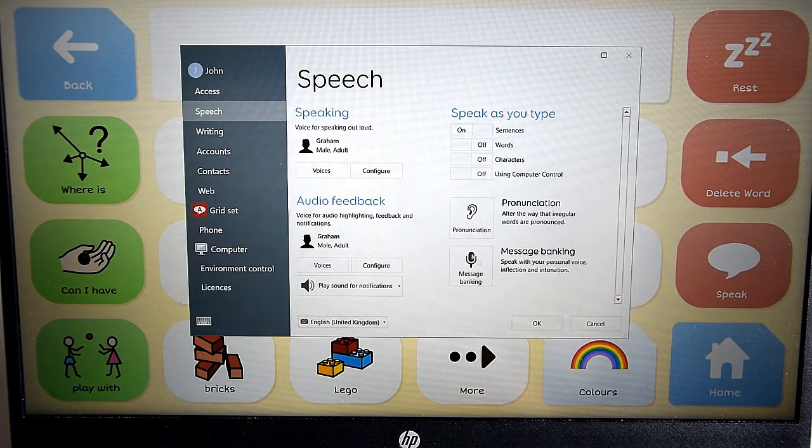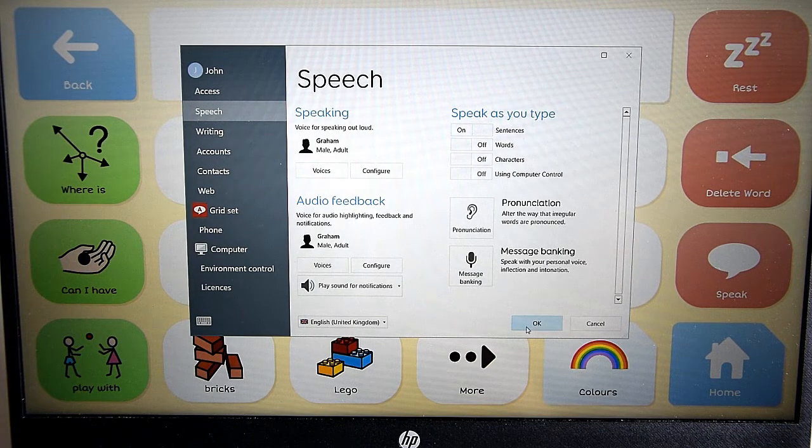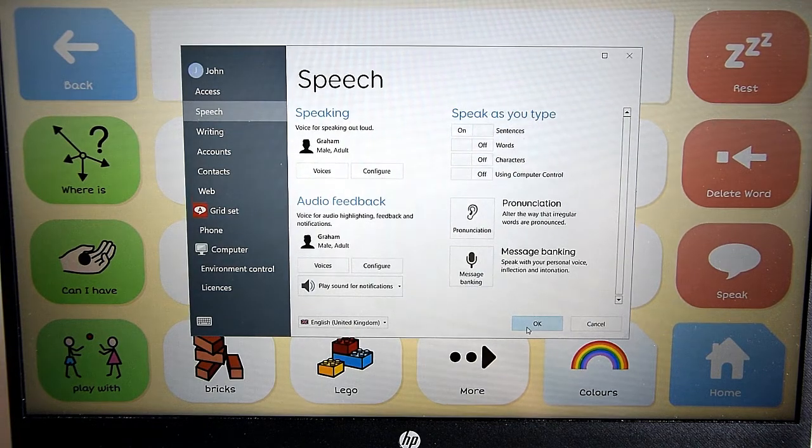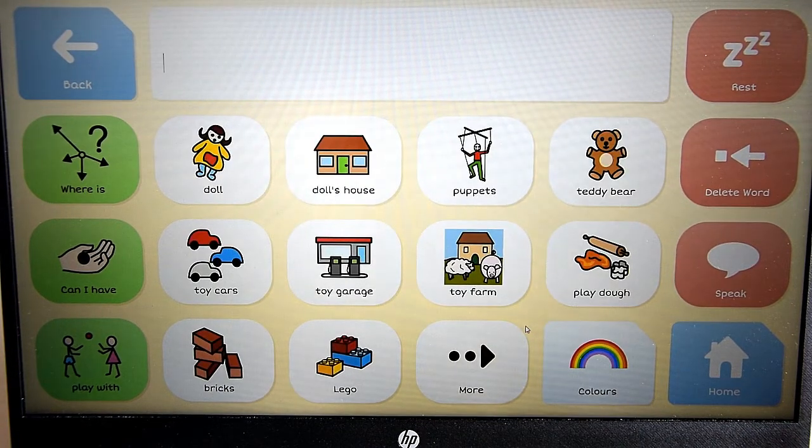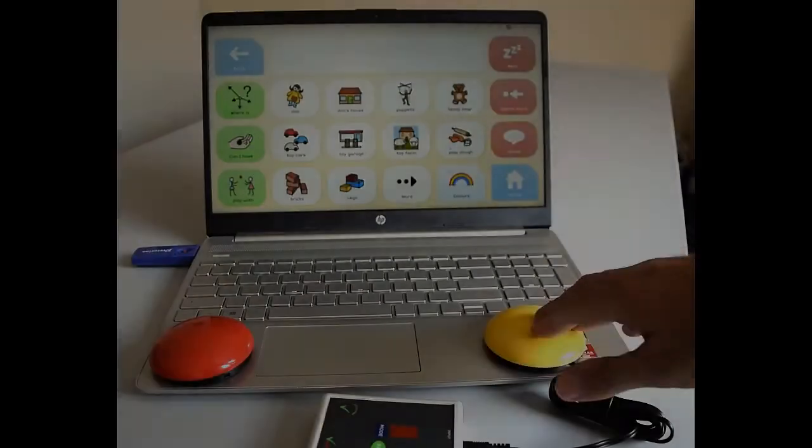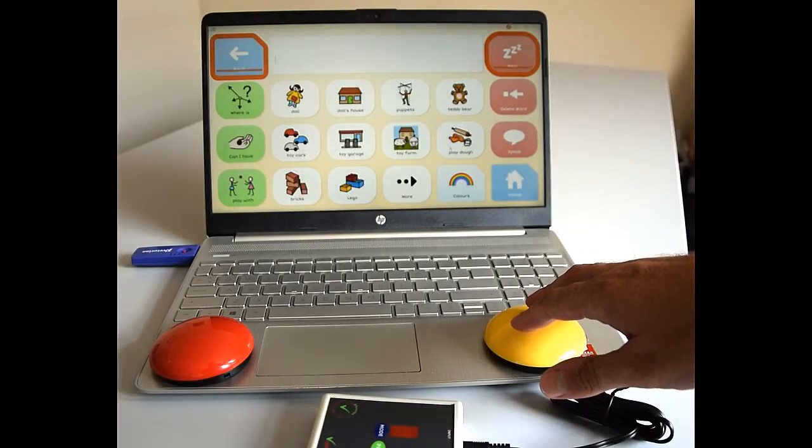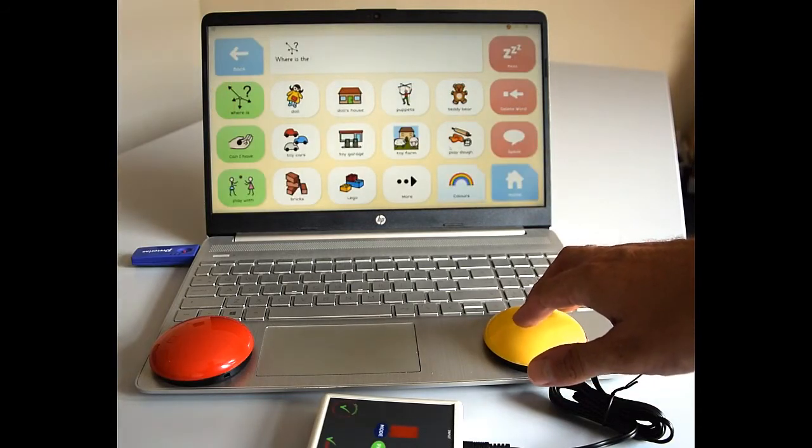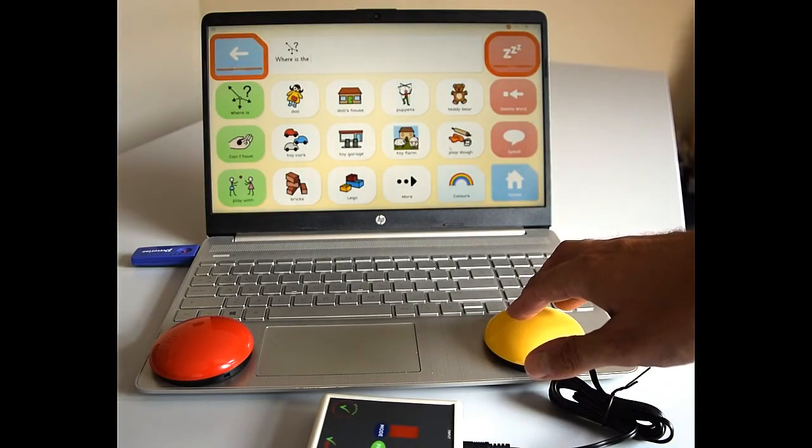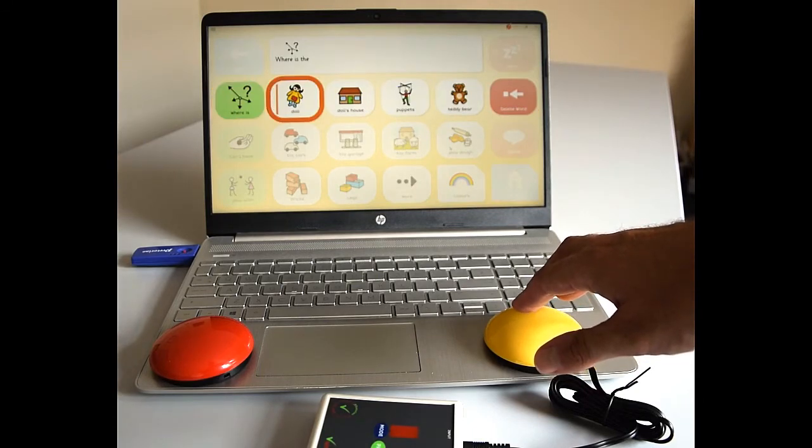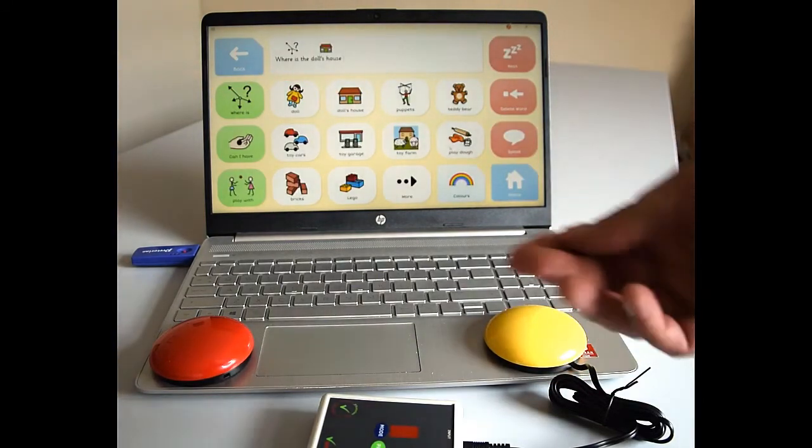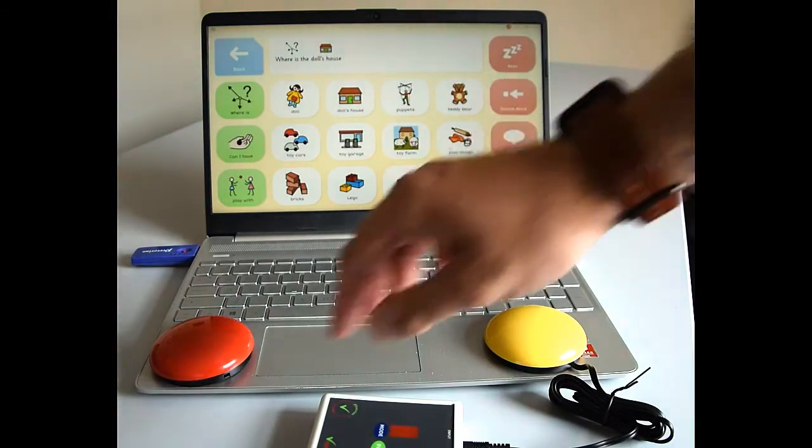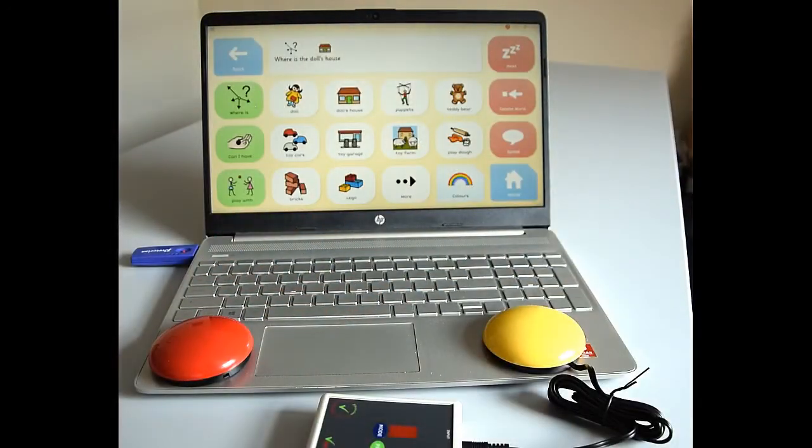Once that's turned on, essentially when you get to the end of whatever you want to say, that will press enter and therefore it will be the end of the sentence and it will play it back. So let's see that in action. So we'll go where is there? And this time we'll go doll's house. So we're happy with that. We don't need to scan anymore. And we don't need to scan here because if I press enter. Where is the doll's house?